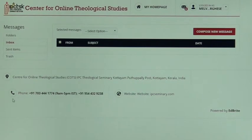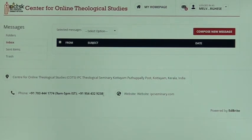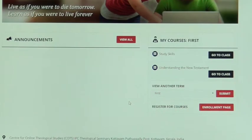Before going back to the home page, note the phone numbers listed here. You will see the phone number of the online office of IPC Theological Seminary, which is active during office hours 9 AM to 5 PM Indian Standard Time. You will also have the director's personal phone number. If you face issues you can write to the email, and for very urgent matters you can speak to the director directly.